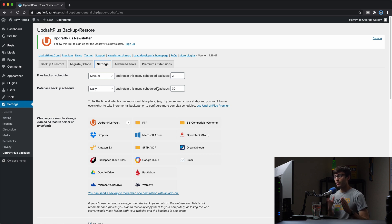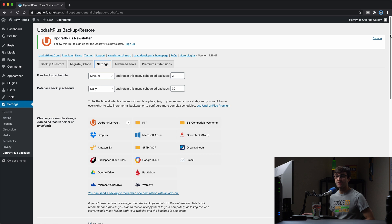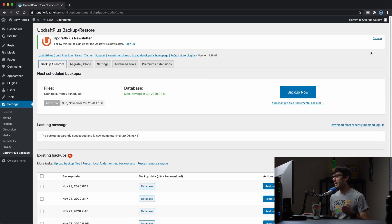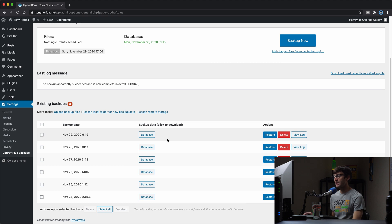So for me, I am keeping the 30 latest backups. And you can see that here, that's about a month's worth of backups. And you can see that I have six or so of them already here.